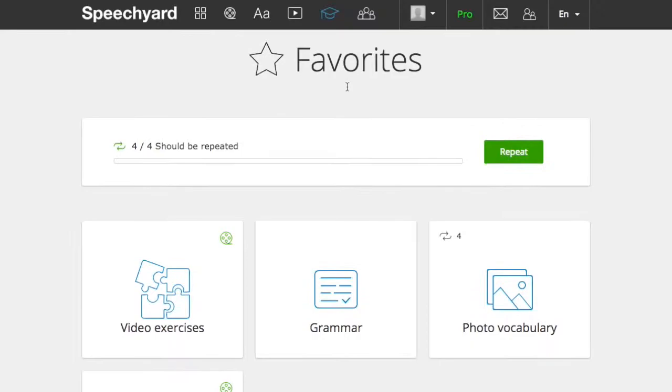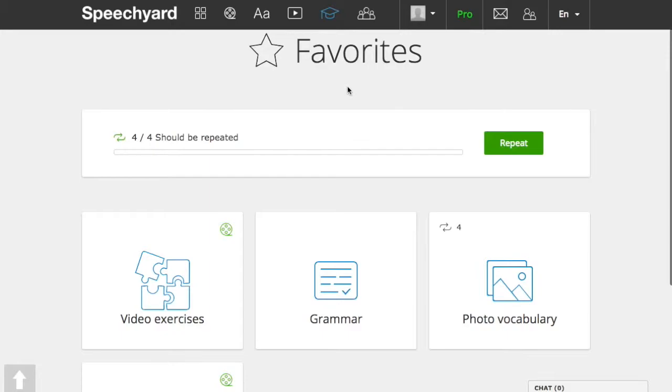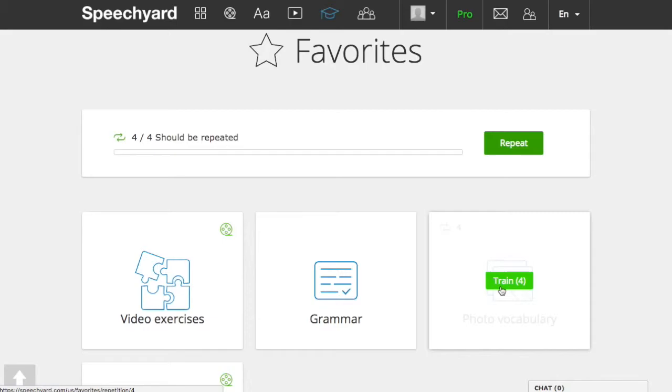For example, photo vocabulary, or you can practice phrases and words added from different exercises all together by clicking on this button.